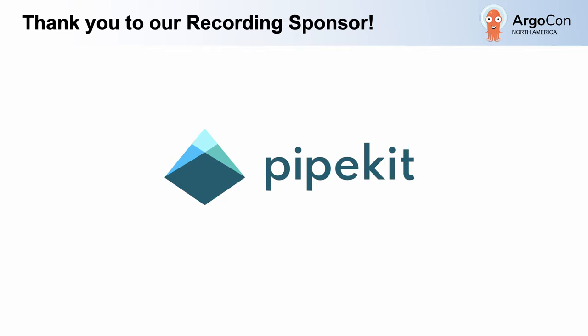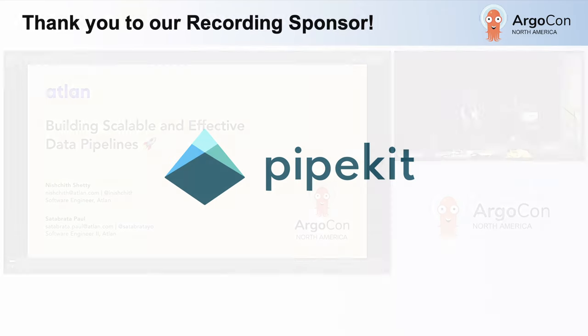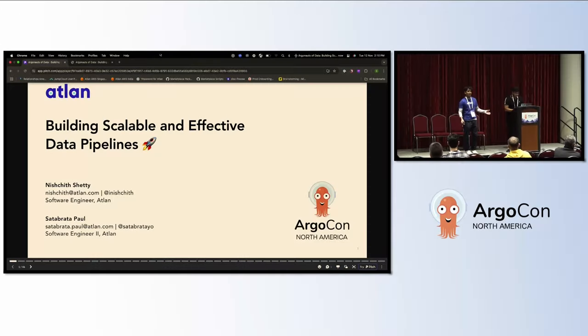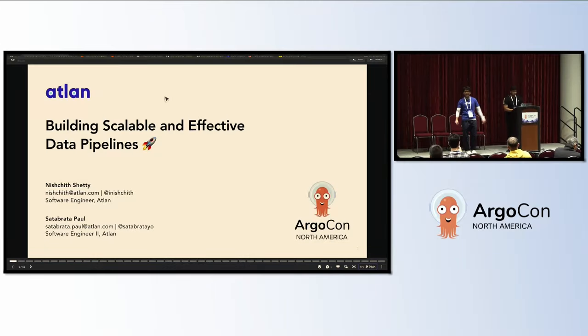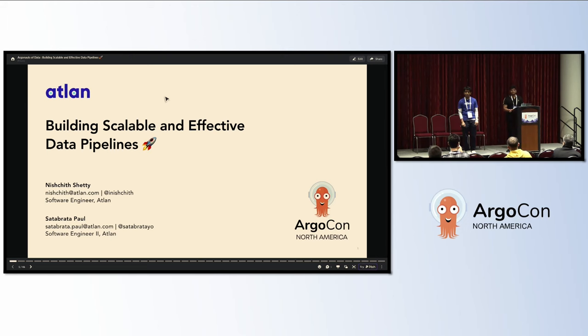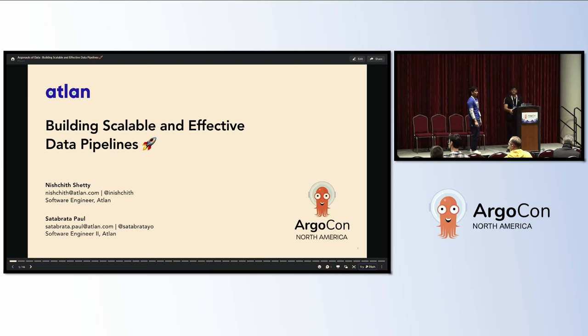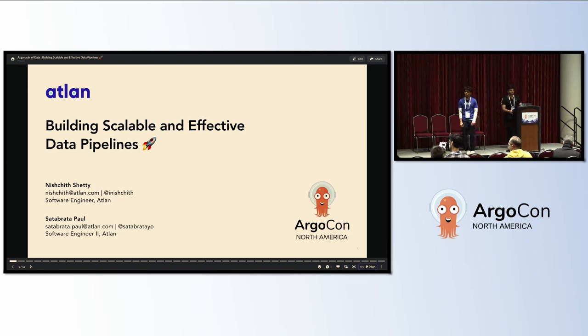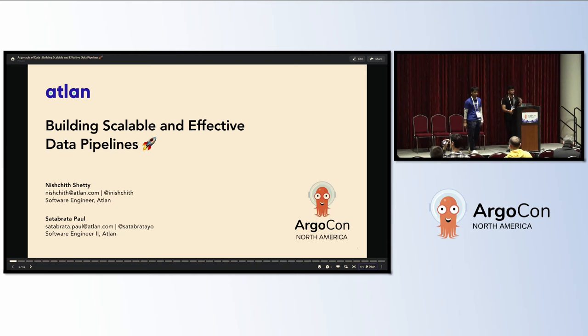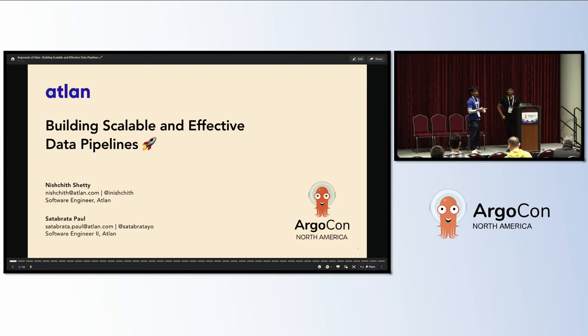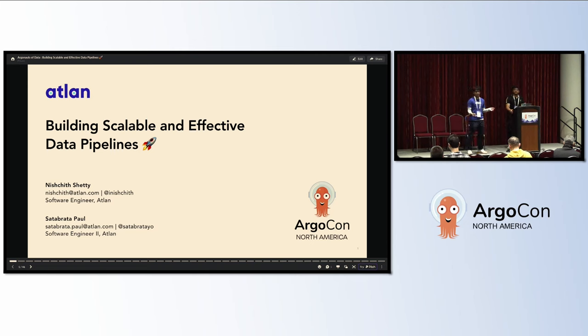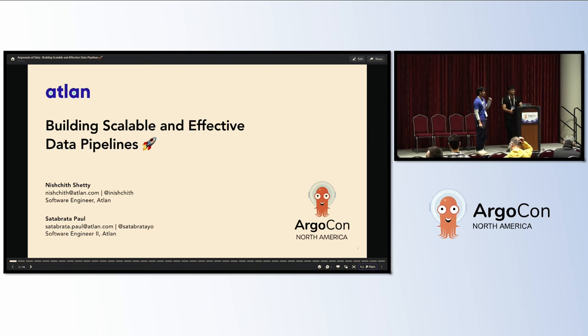Hi everyone, I'm Nishit, and I was an early engineer at Atlan, and now I'm in the platform engineering team. I live in San Jose, California. I'm here with my colleague, Satyavata Paul, to present some of the case studies that we've done with Argo Workflows at our company. We built scalable and effective workflows, and we're going to talk about some of the capabilities that we unlocked with Argo Workflows. Let's go.